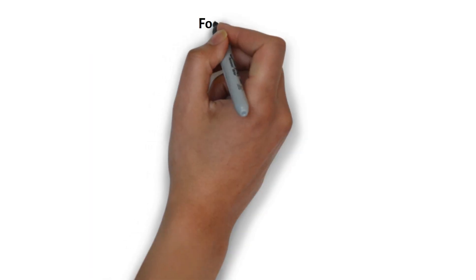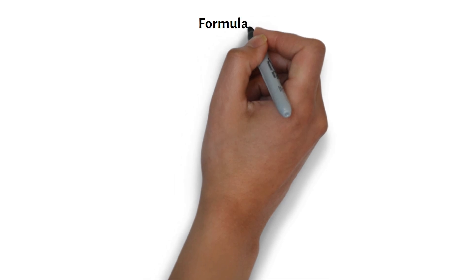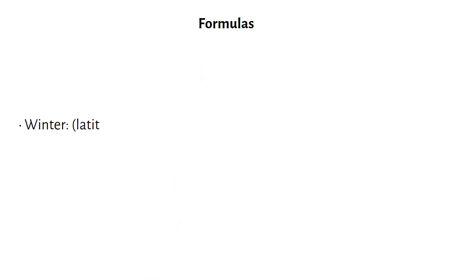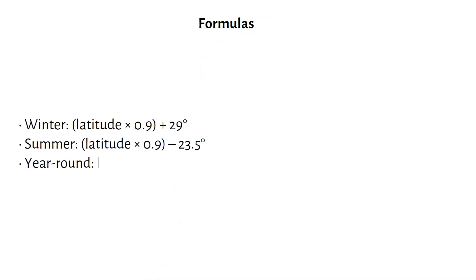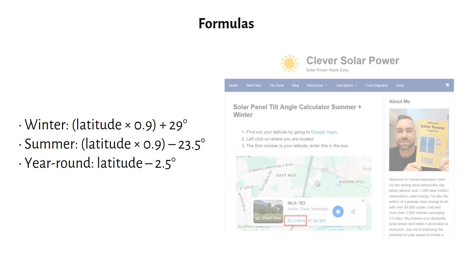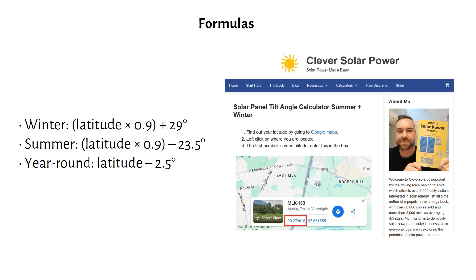These are the formulas you will need to calculate your solar panel angle for different seasons. But don't worry, you don't have to use these formulas. I've made a calculator on my website where you just enter your latitude, and it gives you the recommended angles automatically. Let's see how it works.